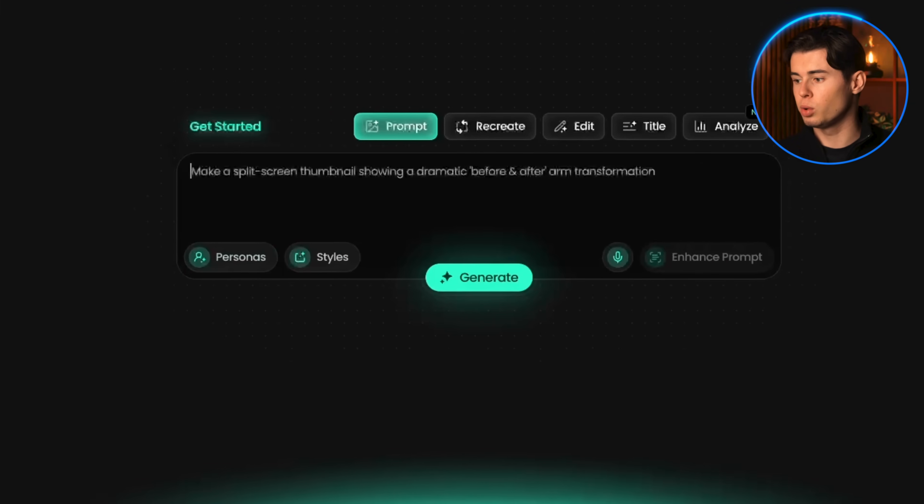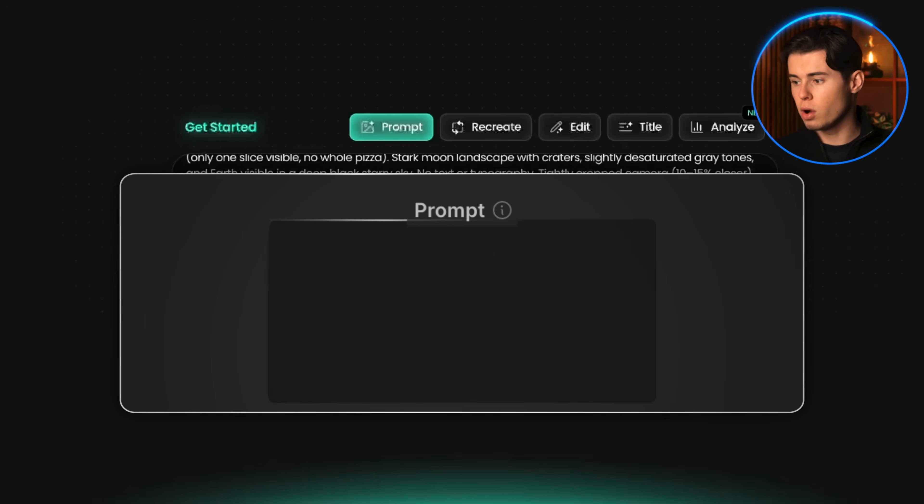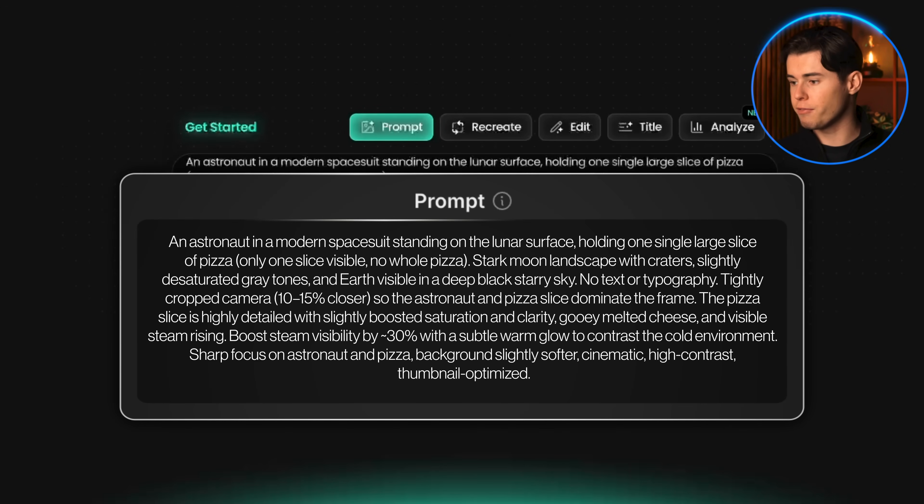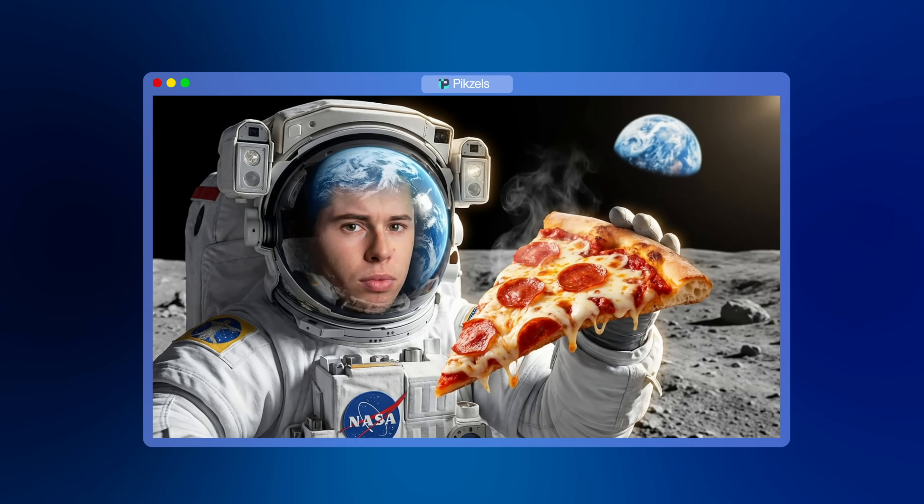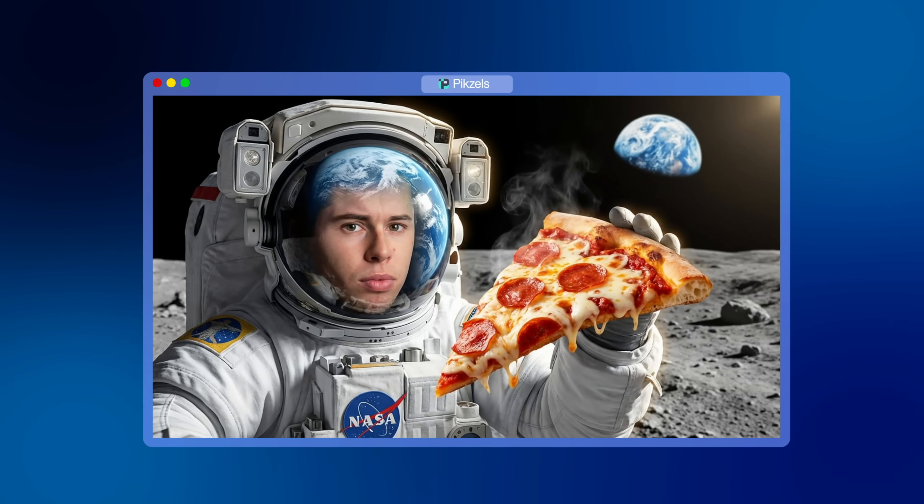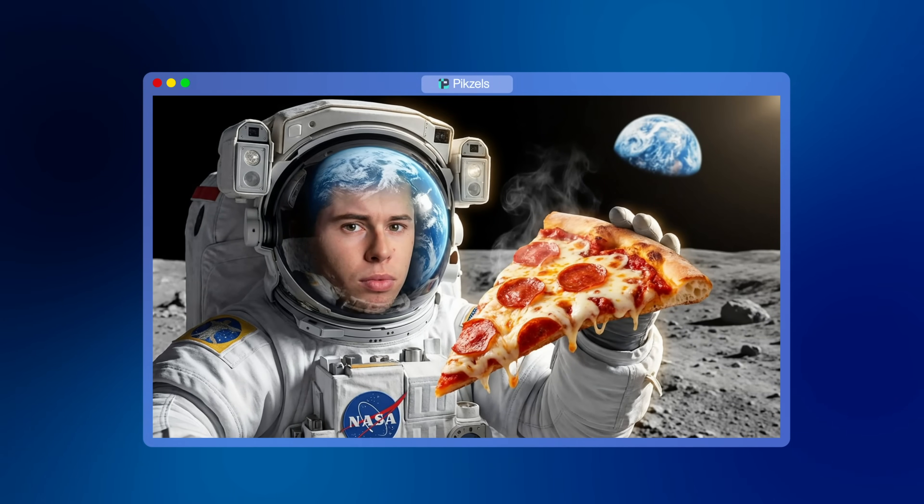So let's try a prompt with it. I'll use this prompt right here. You can pause and read it if you want. And as you can see, this is clearly me holding a pizza slice on the moon. Now here's something really cool.